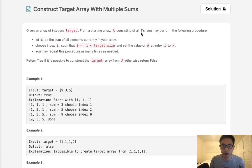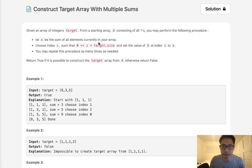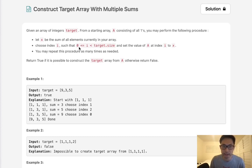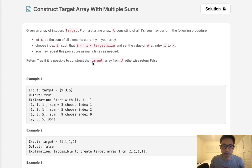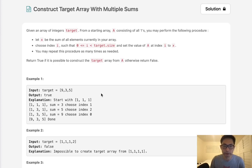Consisting of all 1s, you may perform the following procedure. Let x be the sum of all elements currently in your array. Now you can choose an index such that the index is in between 0 and the target size, and set that value in A from i to x. You may repeat this procedure as many times as needed. Return true if it is possible to construct the target array from the A array, which is going to be all 1s, otherwise return false.